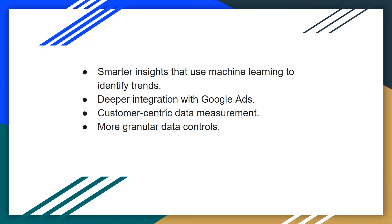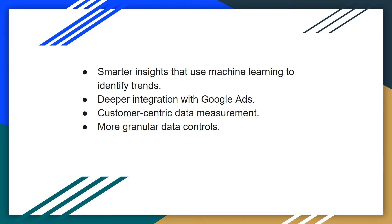Secondly it has deeper integration with Google Ads. Many brands will advertise on Facebook, LinkedIn, Instagram, and Google. Obviously there is tight integration between Google Ads and Google Analytics, so with this new version you can get more insights on your return on investment.